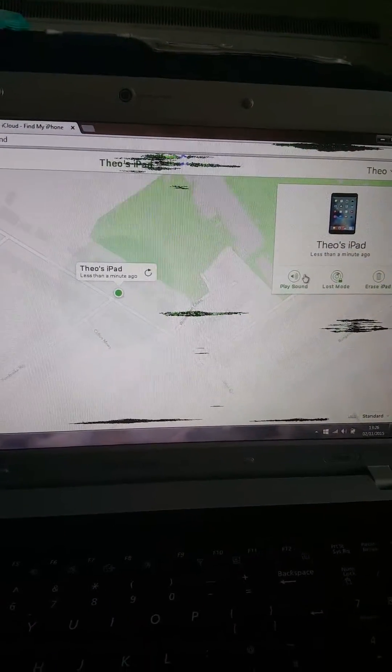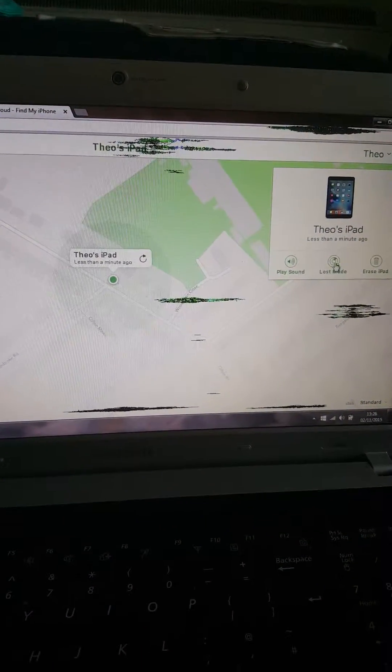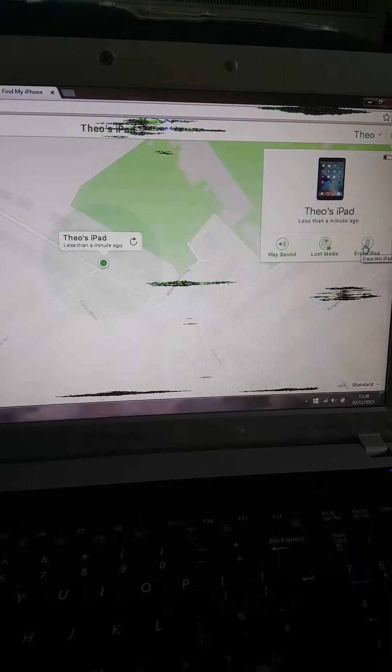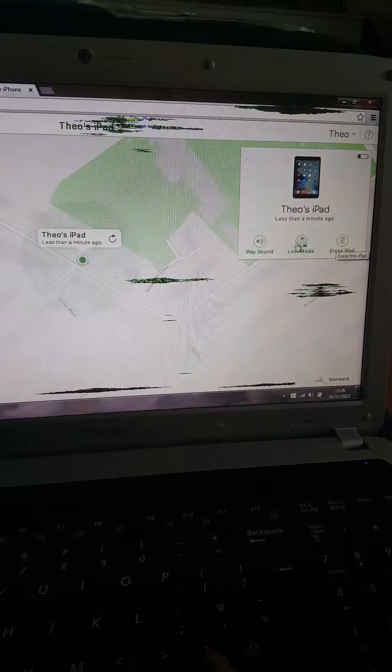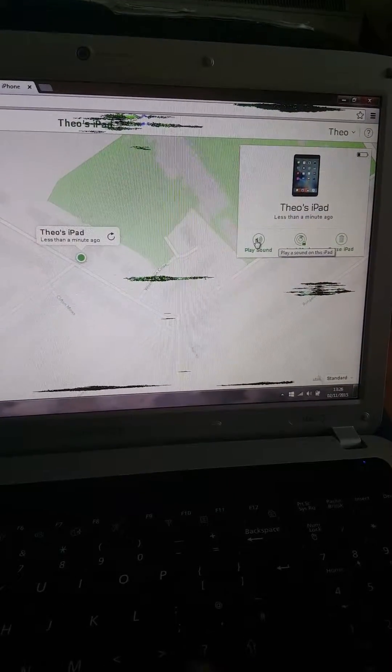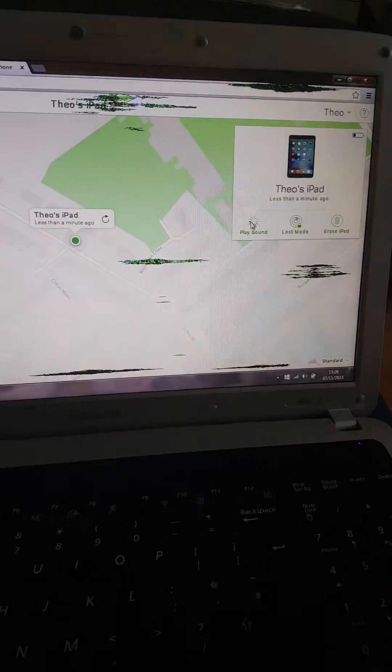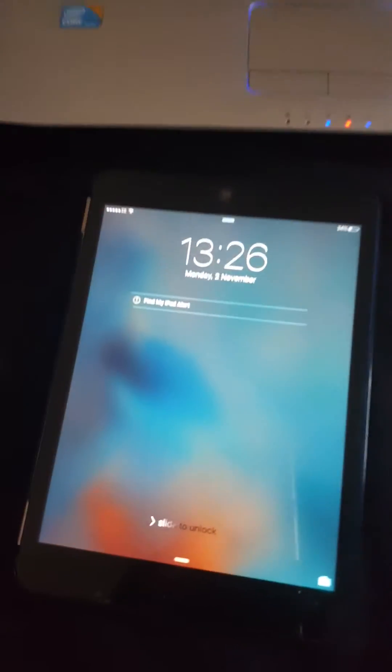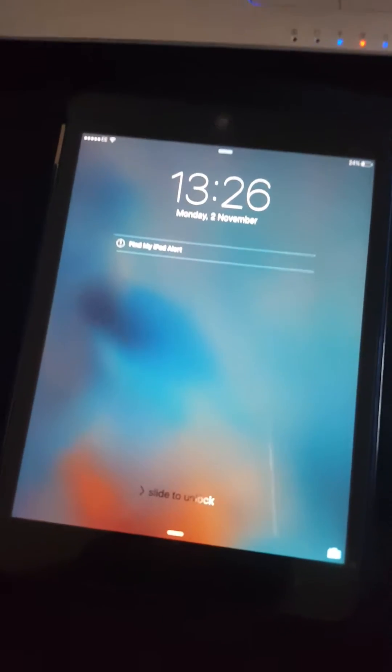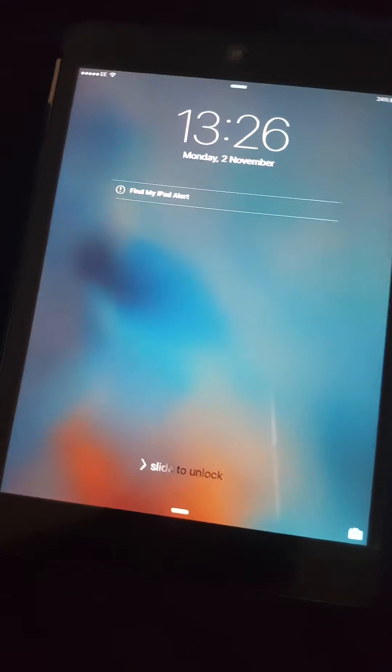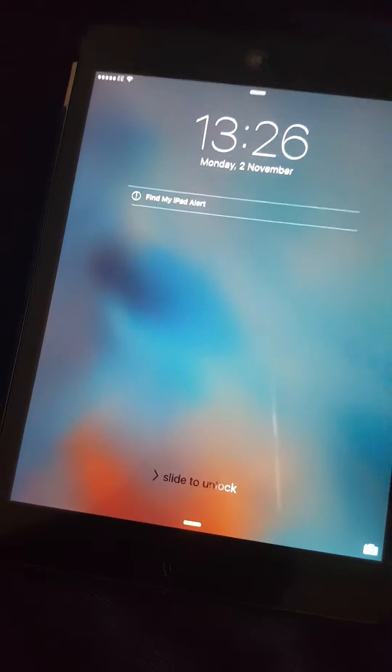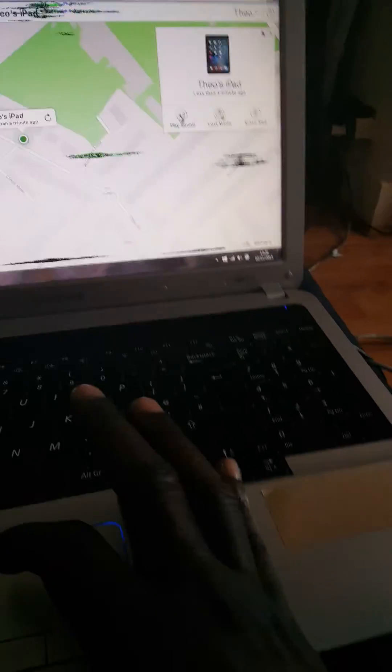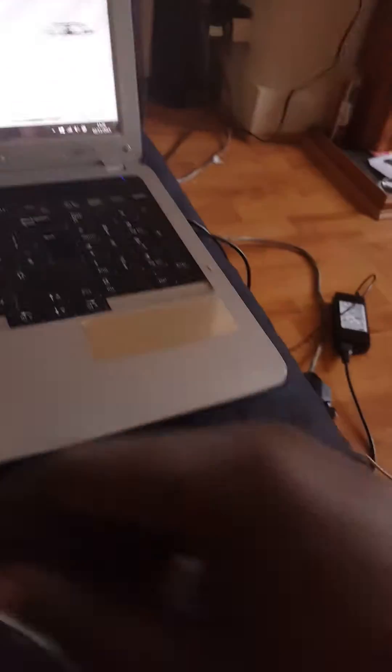On the top right you'll see Play Sound, Lost Mode, and Erase iPad. If you click Play Sound, it will play a sound on the device. Let me dismiss this.